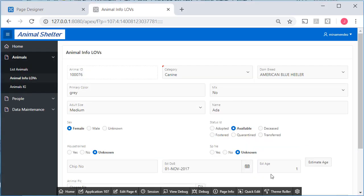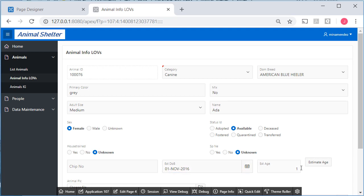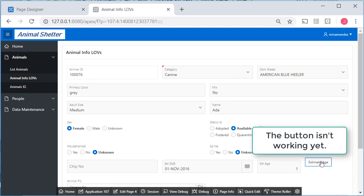So we are seeing one here. If I were to change this to 16, this doesn't update, but I can click Estimate Age, and it doesn't change.